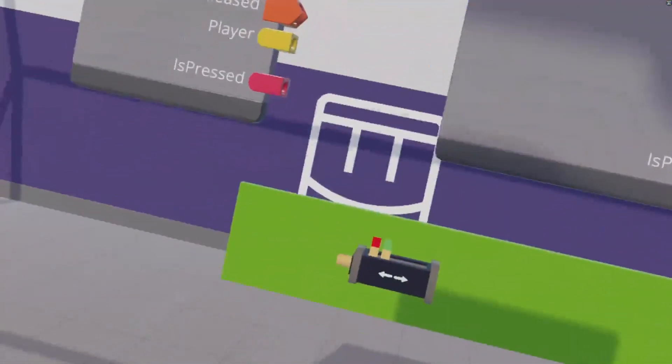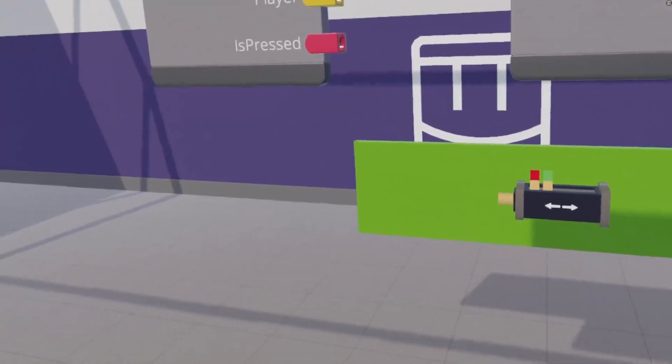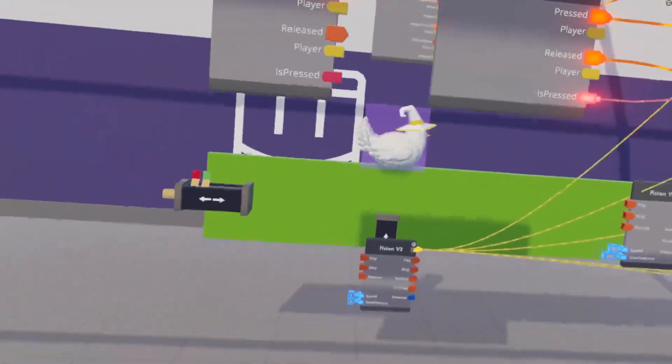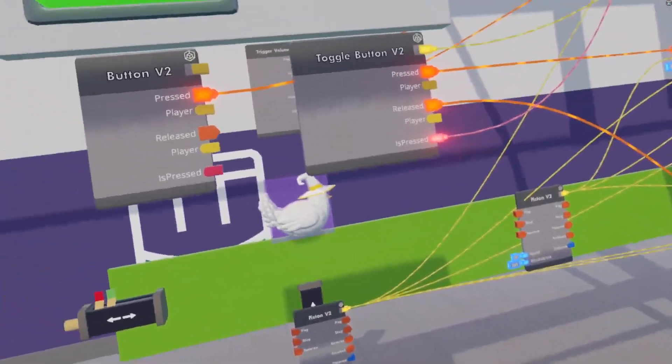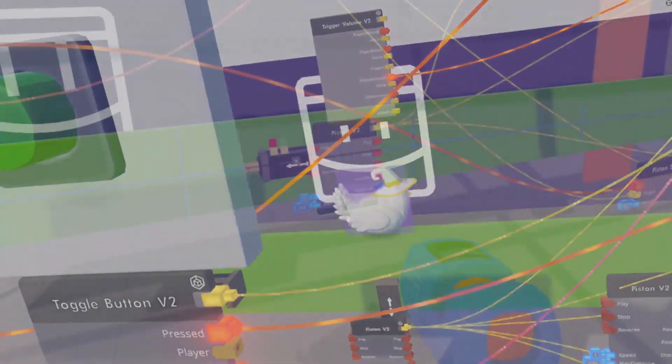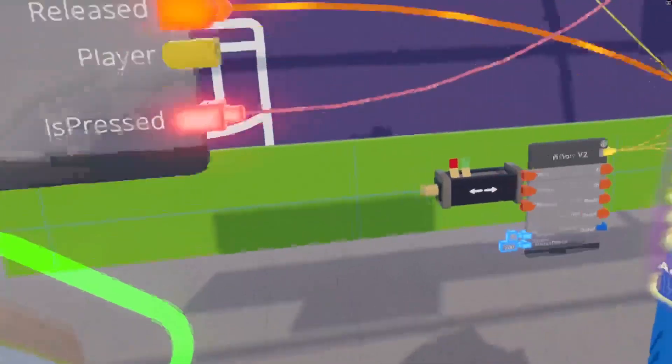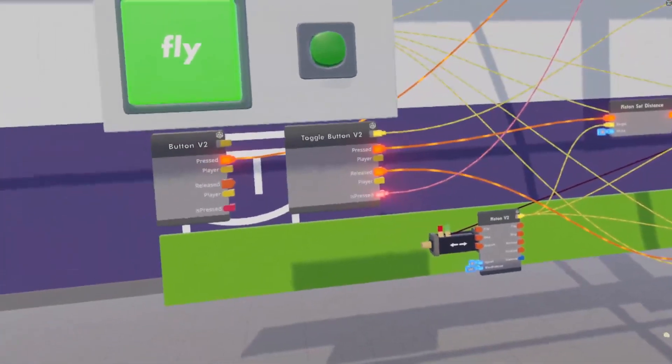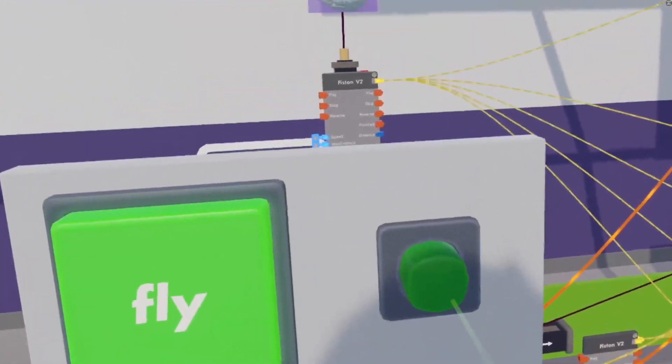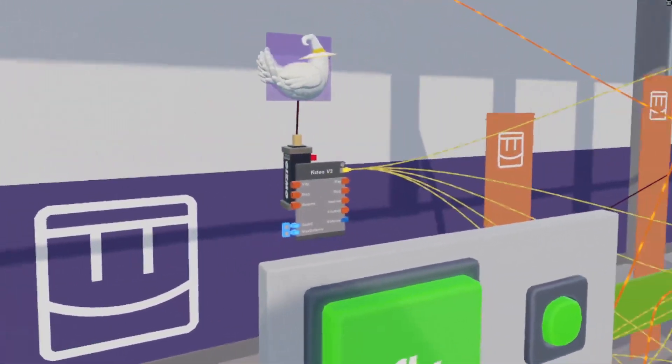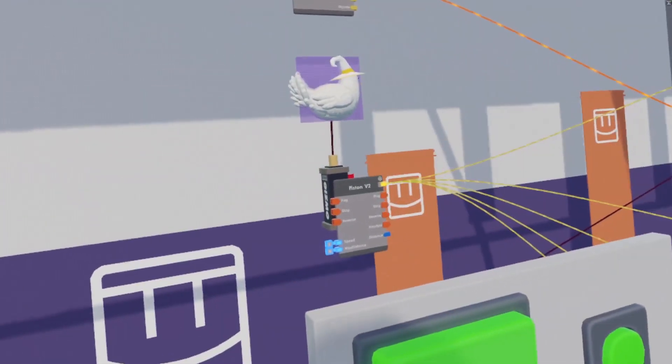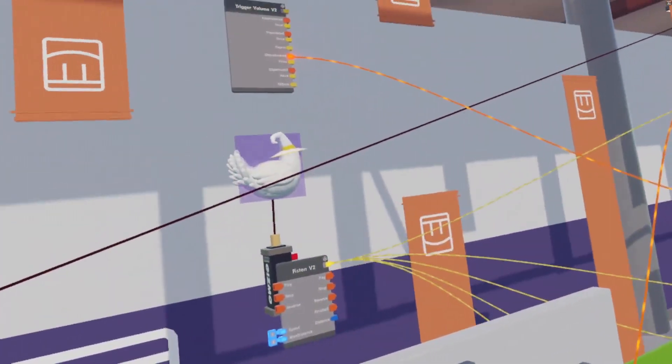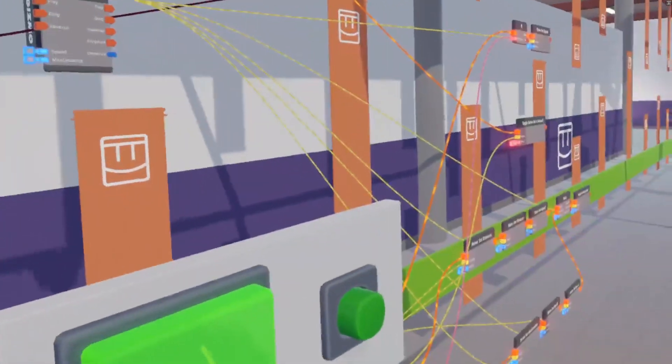If I press this button, it will move forwards. And if the trigger volume hits an object, it stops. That's lovely. Now let's wire that to there and see how it goes. Excellent timing. And there we go.